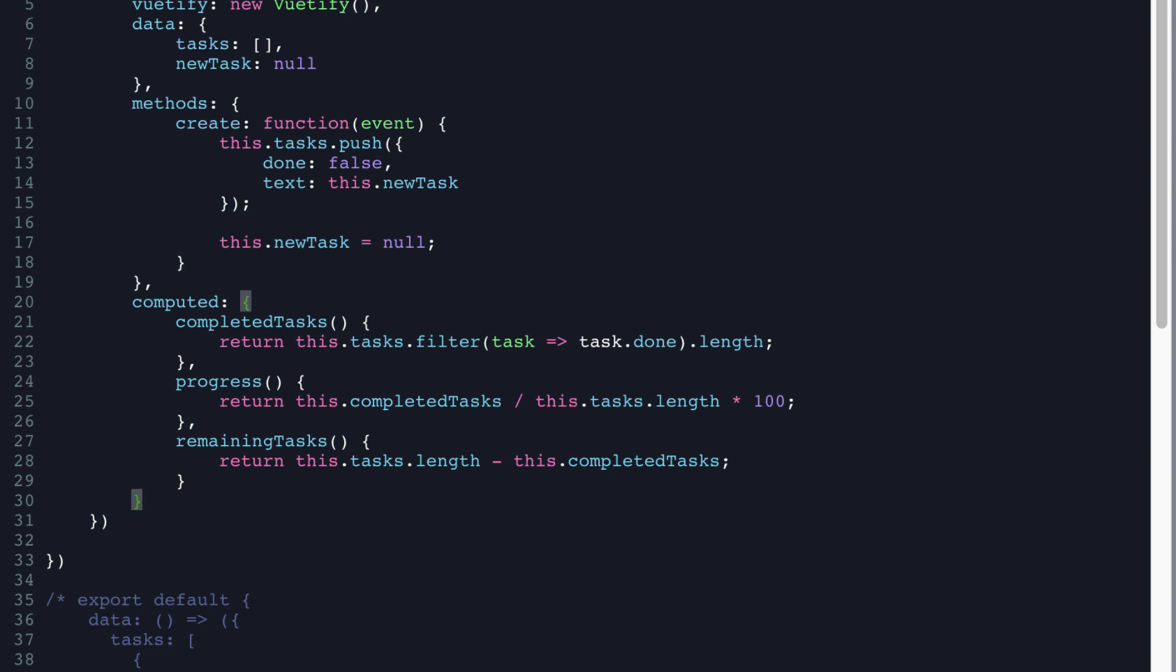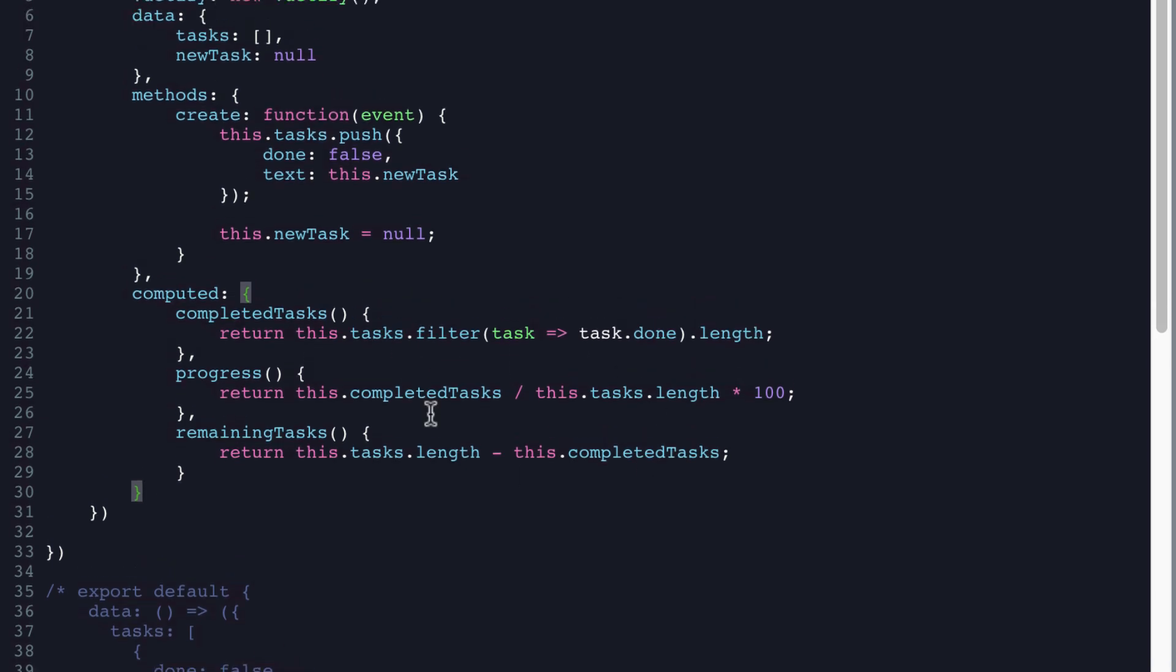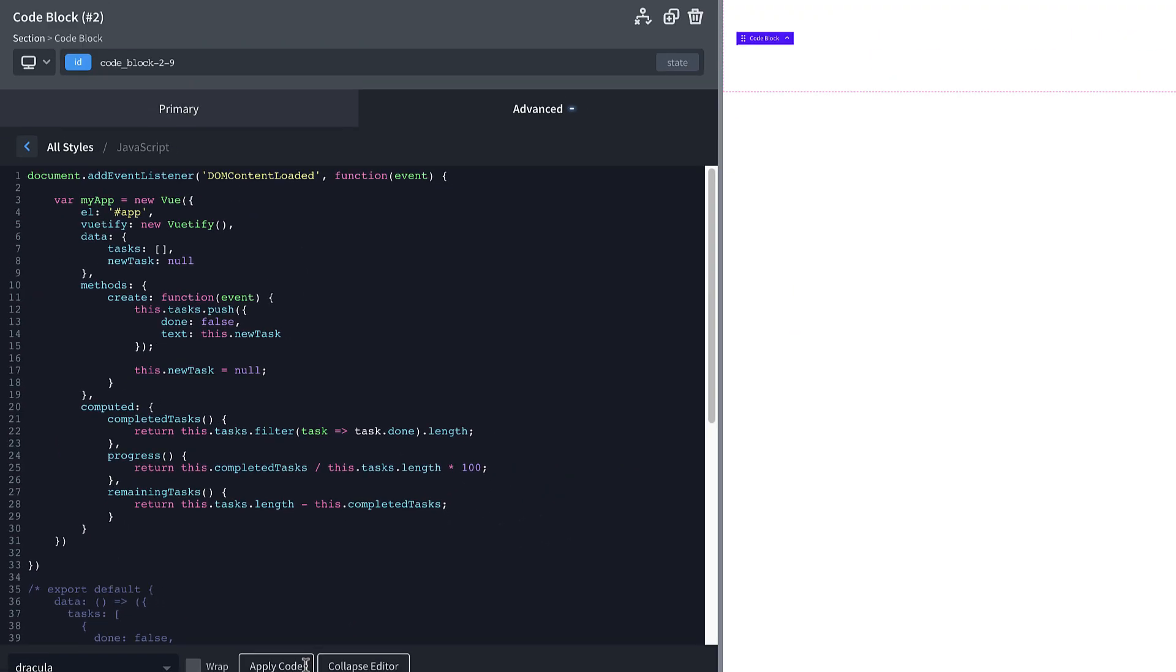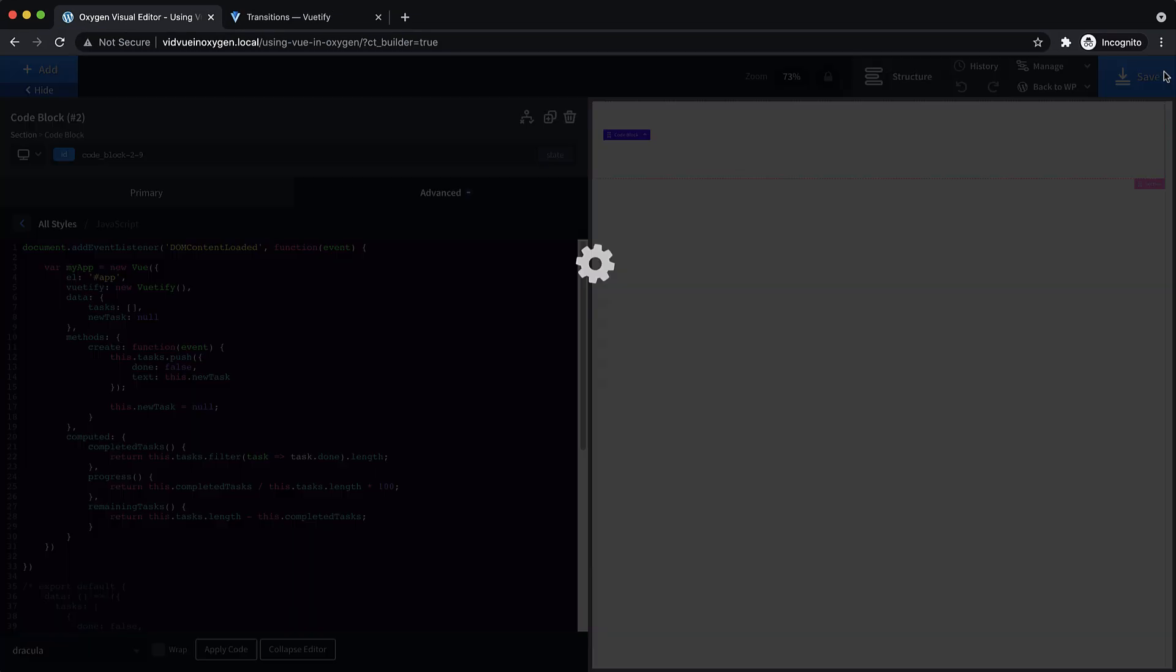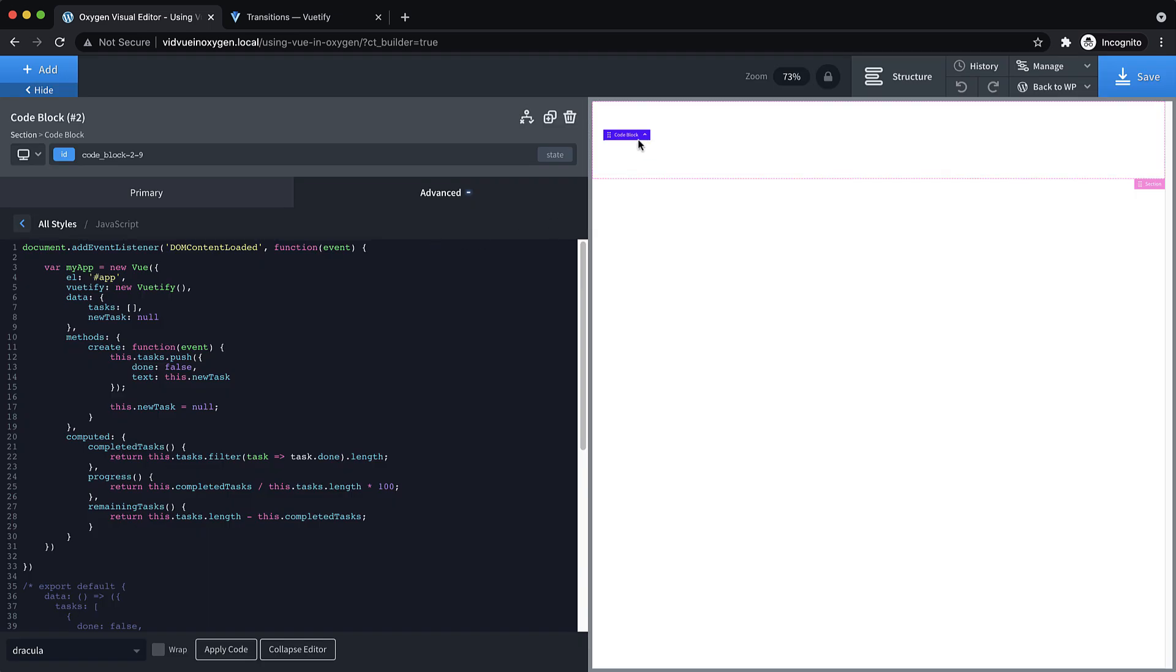So those are just little helper functions that will help us output the data on the front end. And that is just about it, I believe, let's go ahead and apply. And note that you're not going to see this in the oxygen builder, this is the only real kind of hang up here is you're going to have to preview things on the front end to make sure it's all working correctly.